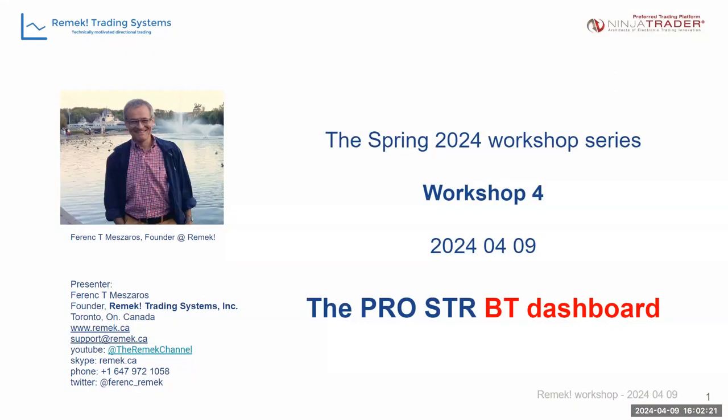So today, we're going to talk about the dashboard, which means all the settings and how you can operate the various aspects of this algorithm, mostly BT.